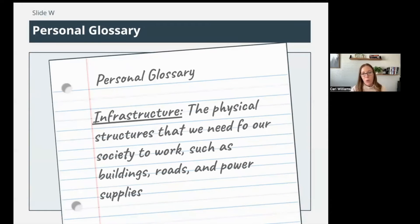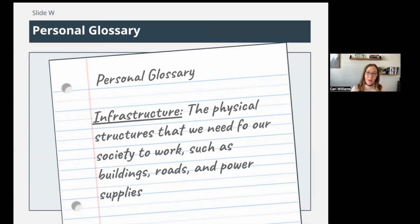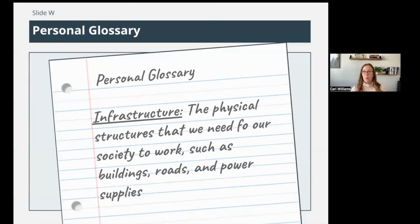In the personal glossary, add the term 'infrastructure.' Now in class, you probably had a class definition — it might look a little different as the class shared ideas about what infrastructure means. Here's the term and definition you can write in your notebook: the physical structures that we need for our society to work, such as buildings, roads, and power supplies. Infrastructure is not just about power — power is a part of our infrastructure, but also our pipes, plumbing, sewage, roads, highways, on-ramps, off-ramps — that's all infrastructure as well.